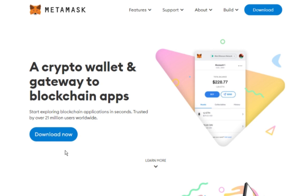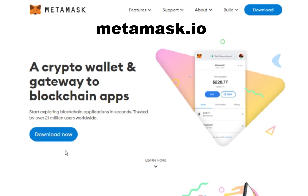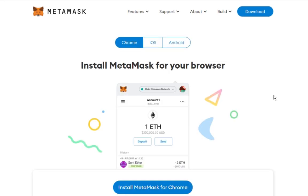So firstly, head to MetaMask.io and click on Download Now. This will take you to a page where you can choose what device you will have MetaMask installed. In this video, I will use Chrome, so click on Install MetaMask for Chrome.